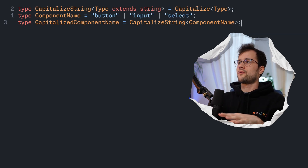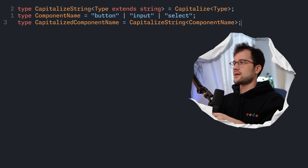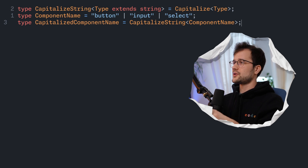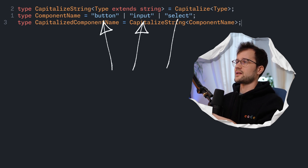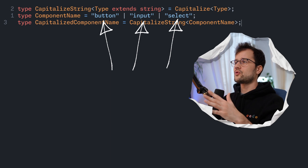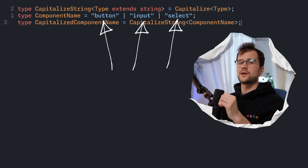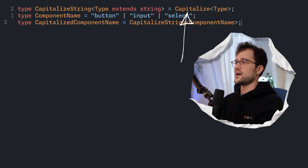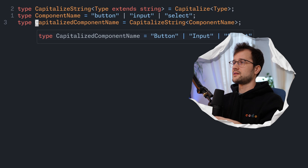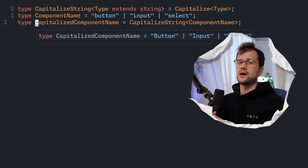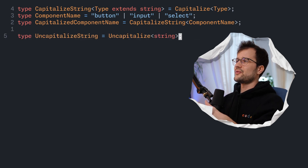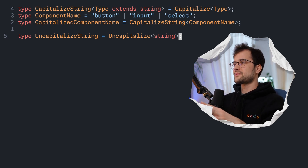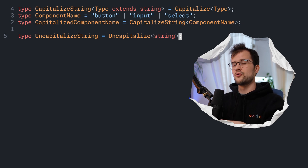The next example is Capitalize, which just capitalizes the first letter of a string. For instance, we have button, input, and select as our component names, but we want to use them with uppercase first letters. Using the Capitalize utility type, we get the union with a capitalized letter at the beginning. And we have the same thing with Uncapitalize, which just makes the capitalized first letter of a string lowercase.